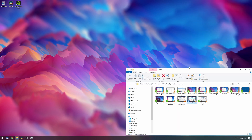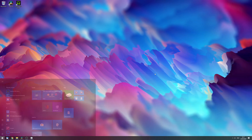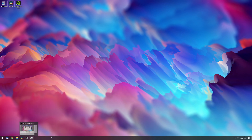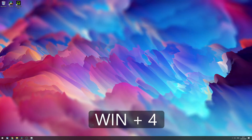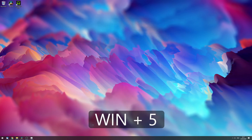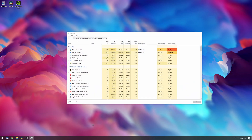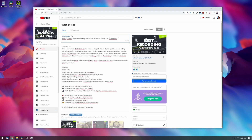If I press Windows + 3 I generally open Windows Explorer, and from there I can access programs in the order I launch them by pressing Windows + 4 through 9. You can also insert emojis in pretty much any program that allows text input by pressing Windows + the dot key.